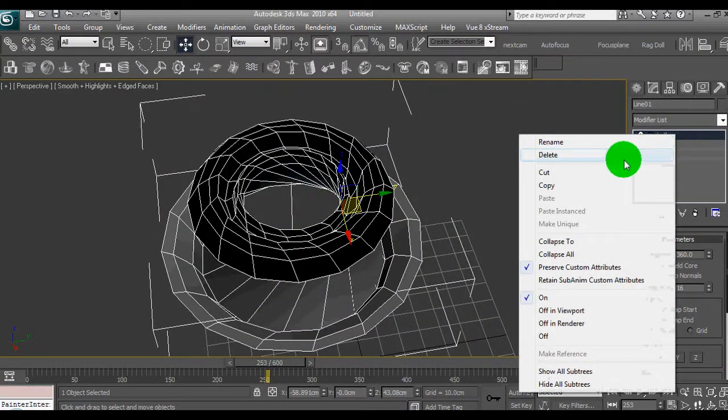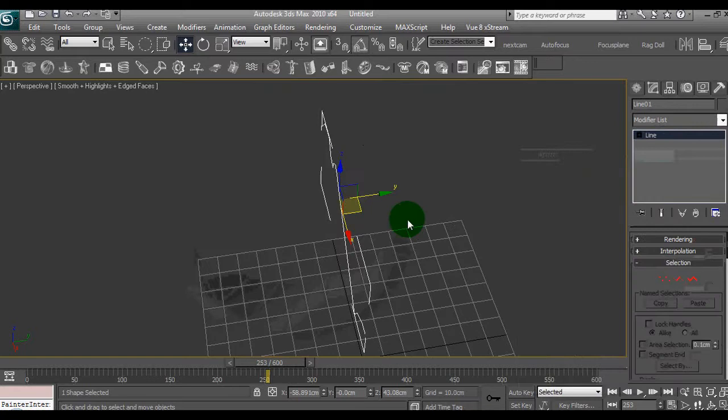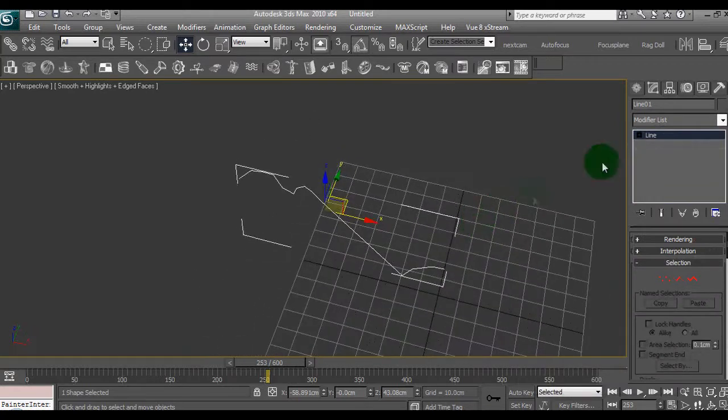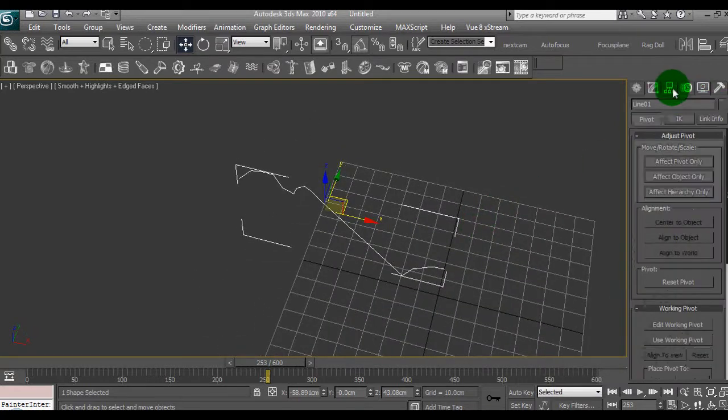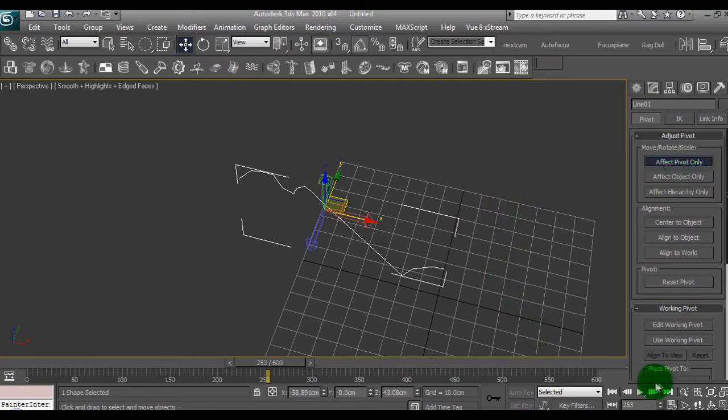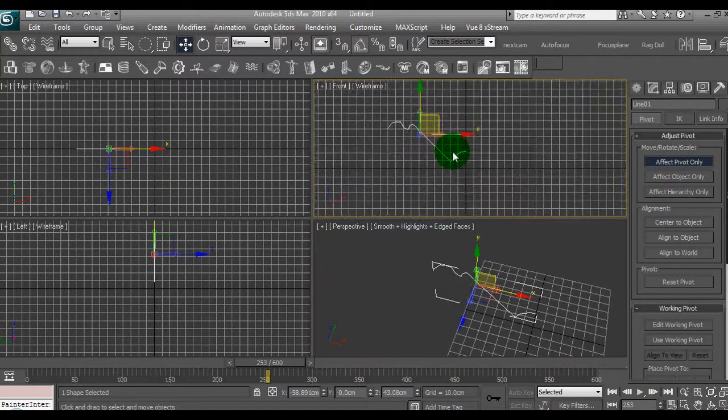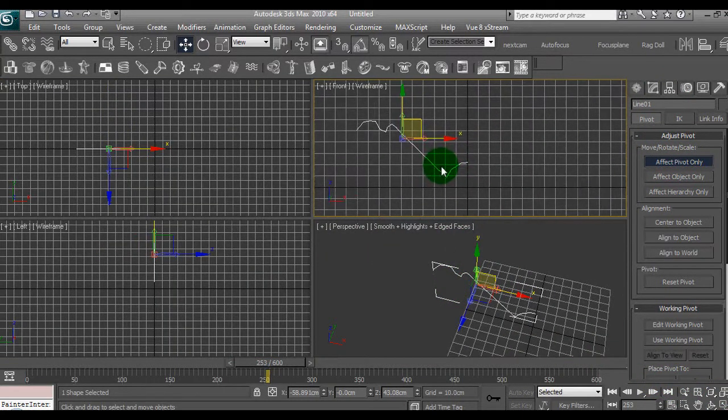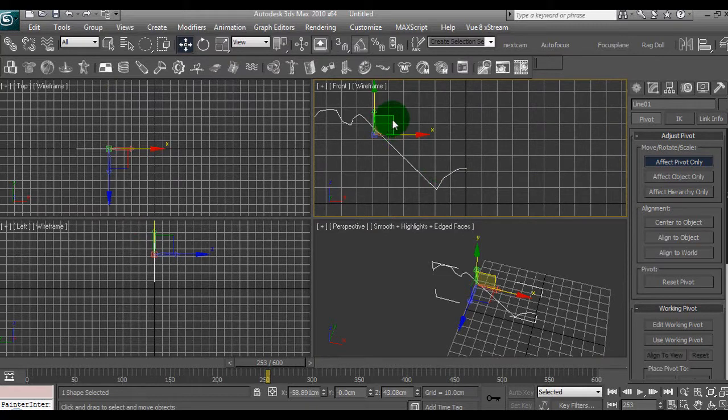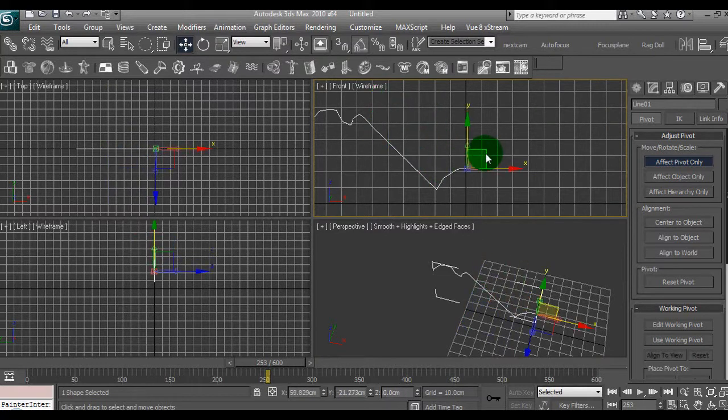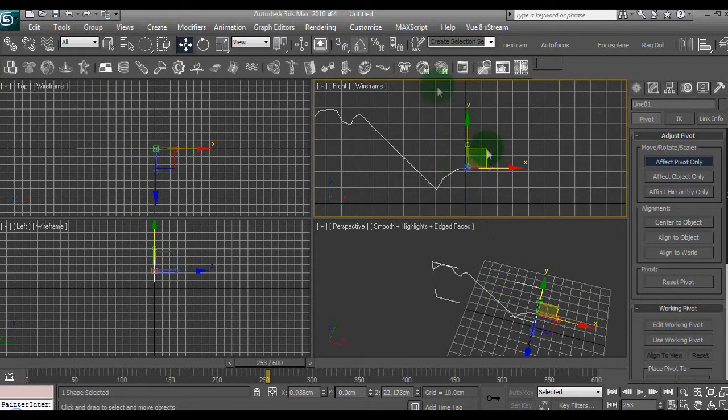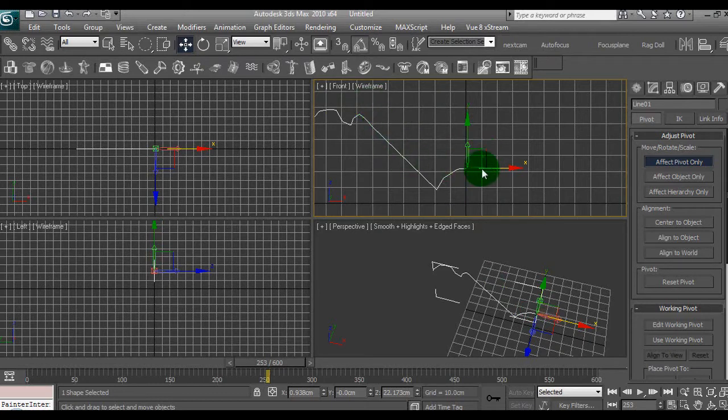We'll delete the line and what we need to do is first we need to affect the pivots. Sorry about that guys, doing this real time. So we need to put this pivot over here, that's what we need to basically lathe the speaker from. So I'll move it from the front view across to the edge.